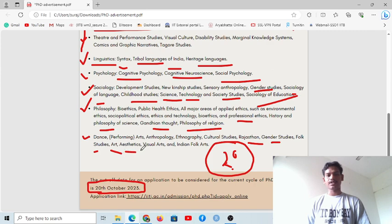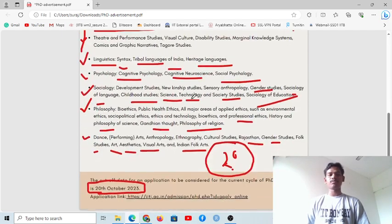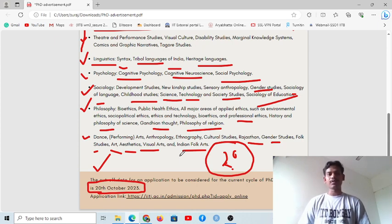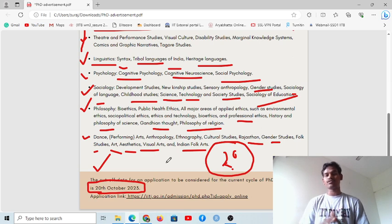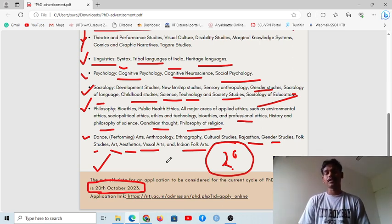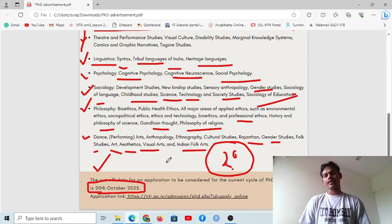Art and aesthetics, visual art, and Indian focus are also available areas where you can apply. The last date is 20th October. If you need any help or want to take paid mentorship, please contact me. The next mentorship program starts in the first week of October. That's all from my side — Jai Hind, Vande Mataram.